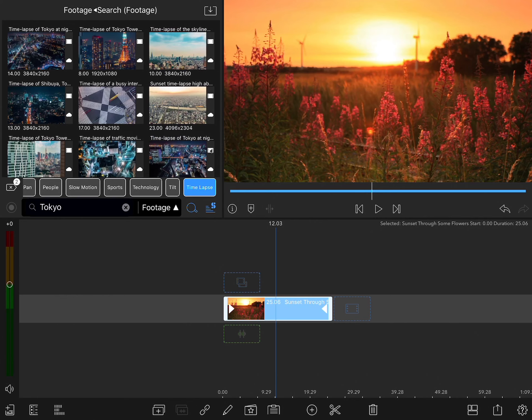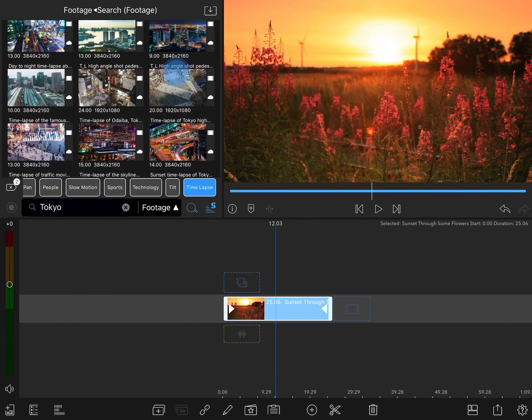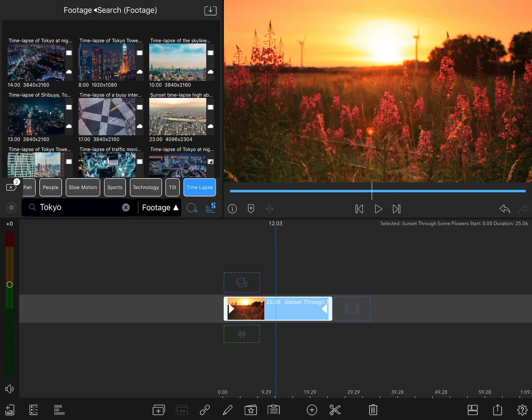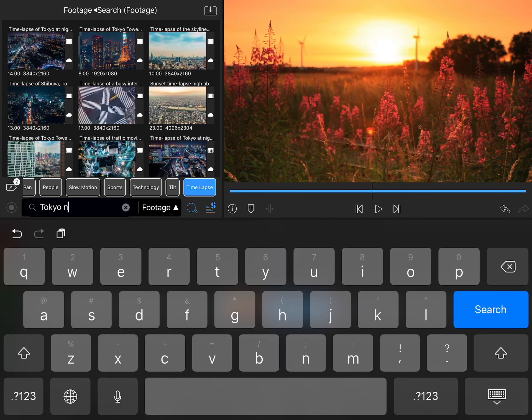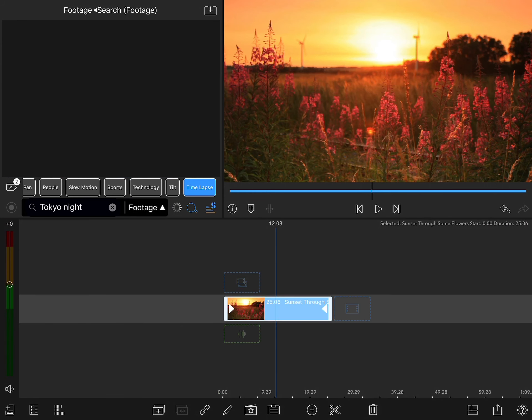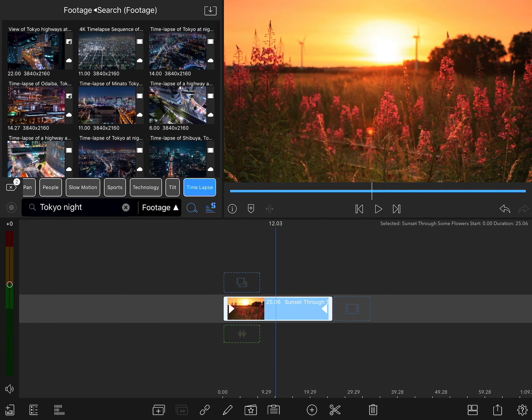There's a bunch of Tokyo aerial time-lapses, but some of these are in the day, so let's limit this again to night. And there we go, there's some great options.